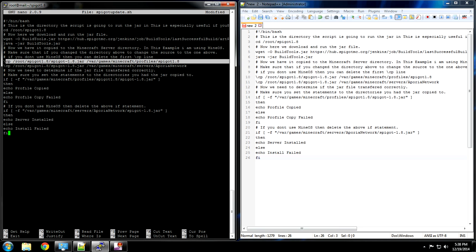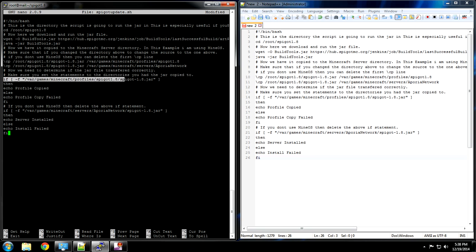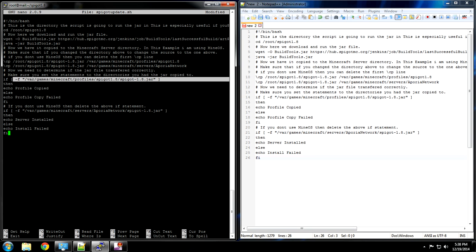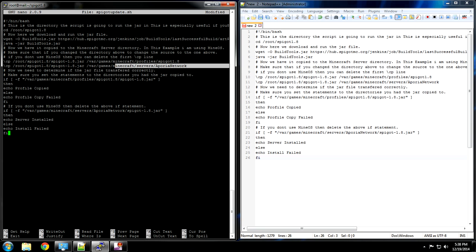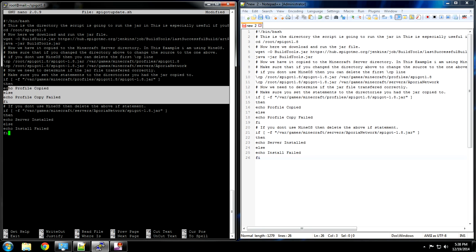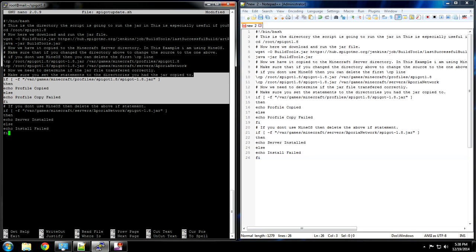After that we have to make sure it transfers correctly. So you have if statements. Make sure that this part of your if statement reflects what you just put over here. And again if you don't have MineOS you can safely delete this section right here without any issues.